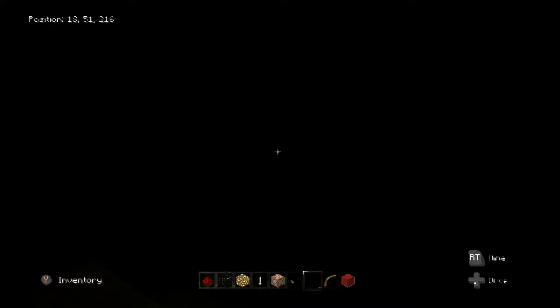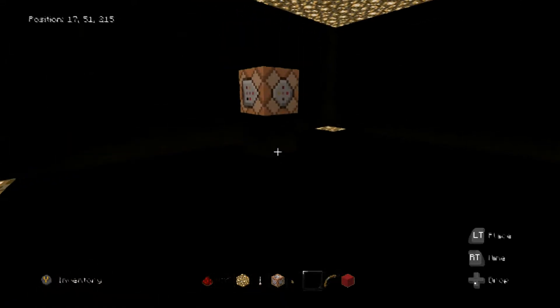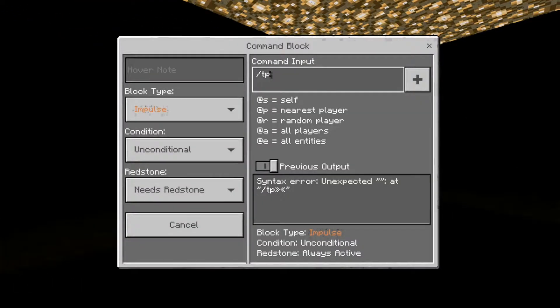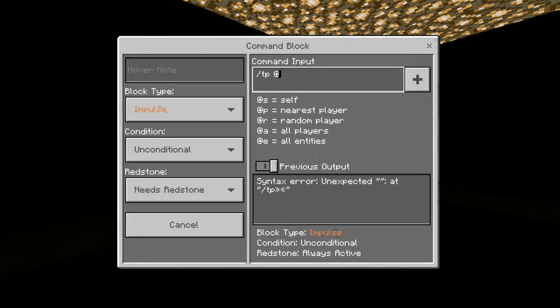So we've written that code down, now we go back to the command block and then you write down that simple command, and then you do 1, 8, space...